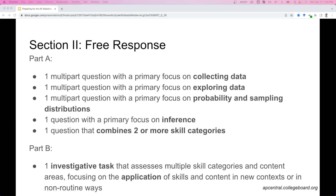We're going to look at some free response questions from former exams. College Board has provided that in part A, with the five questions, there will be at least one multi-part question focused on collecting data, one on exploring data, one on probability and sampling distributions, one on inference, and one that combines two or more skill categories. Part B is the investigative task, assessing multiple skill categories in new or non-routine contexts.